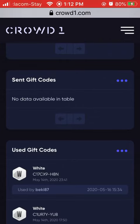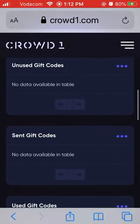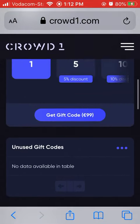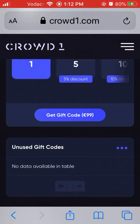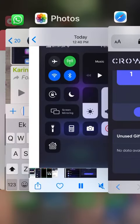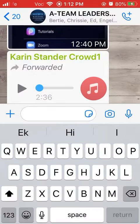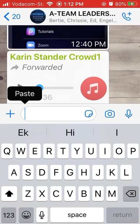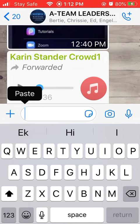On the right-hand side there will be a little icon that looks like two pages on top of each other. Press on it at Unused Gift Codes and it will copy your gift code. You can then go to WhatsApp and paste it in. I hope you get this — good luck, you guys!